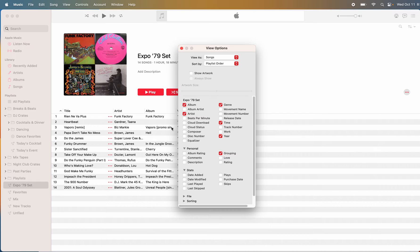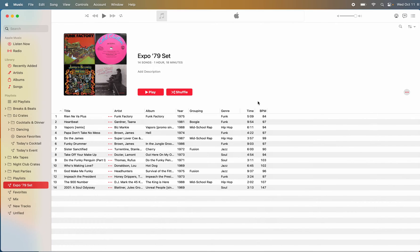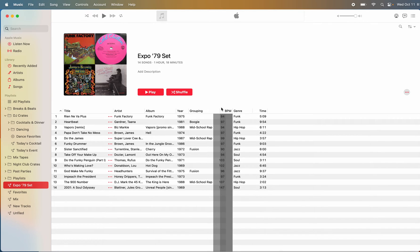The other thing on some playlists I want to see is the beats per minute. So I can add that. Again, Command J accesses that screen.